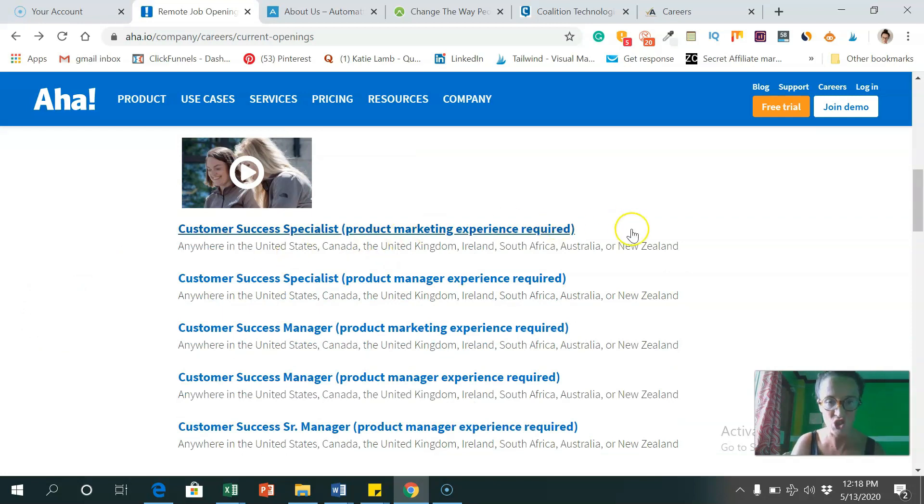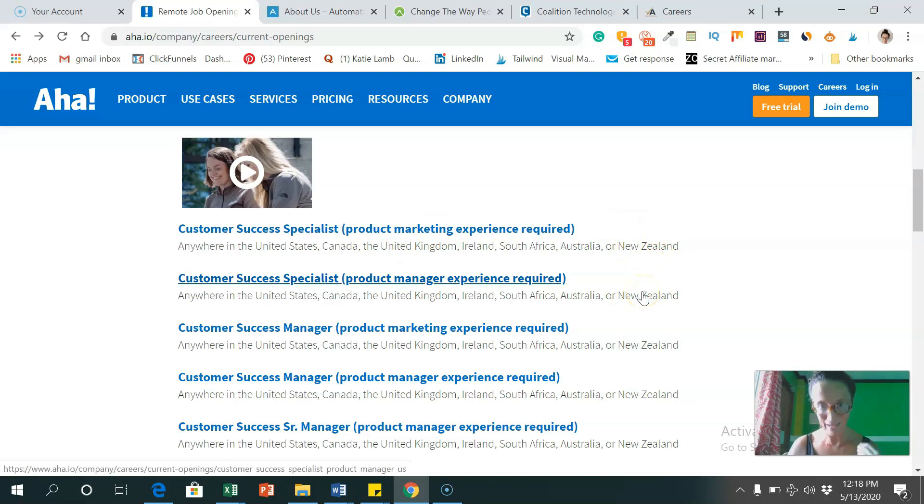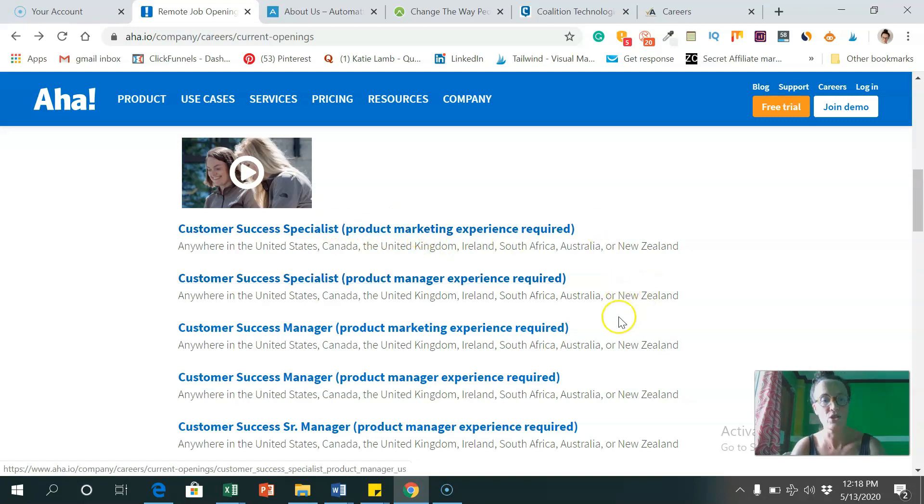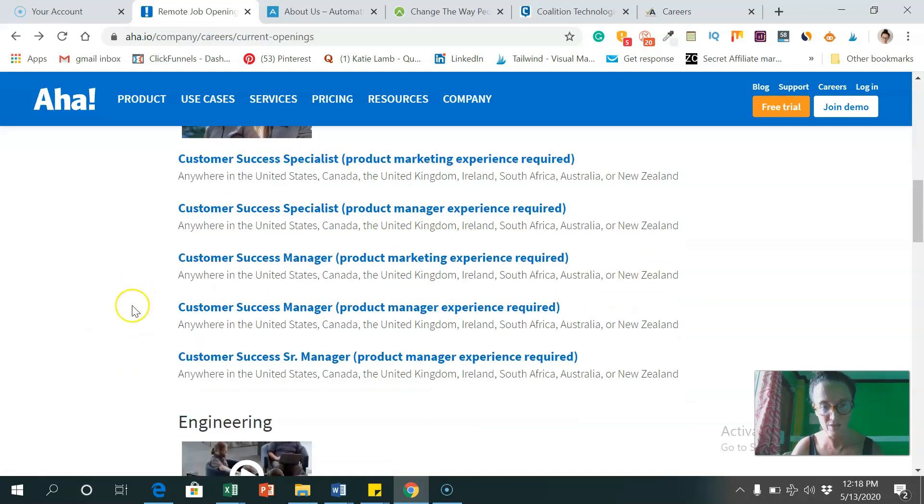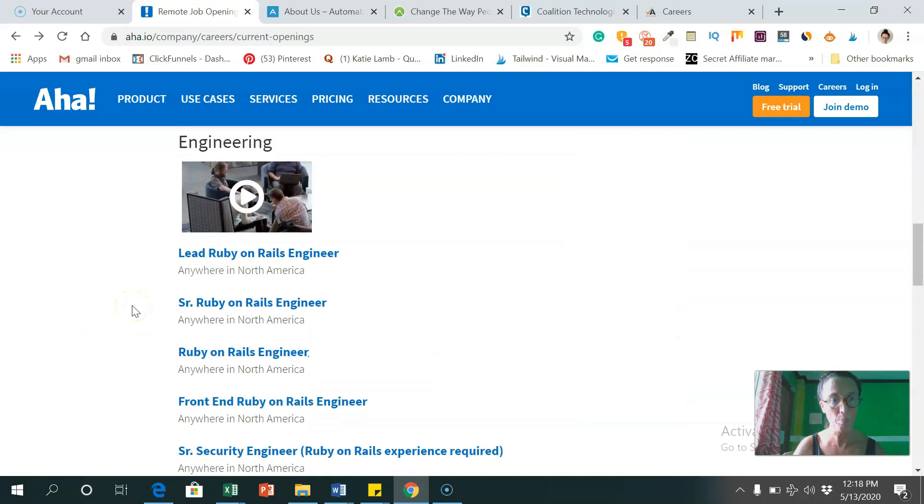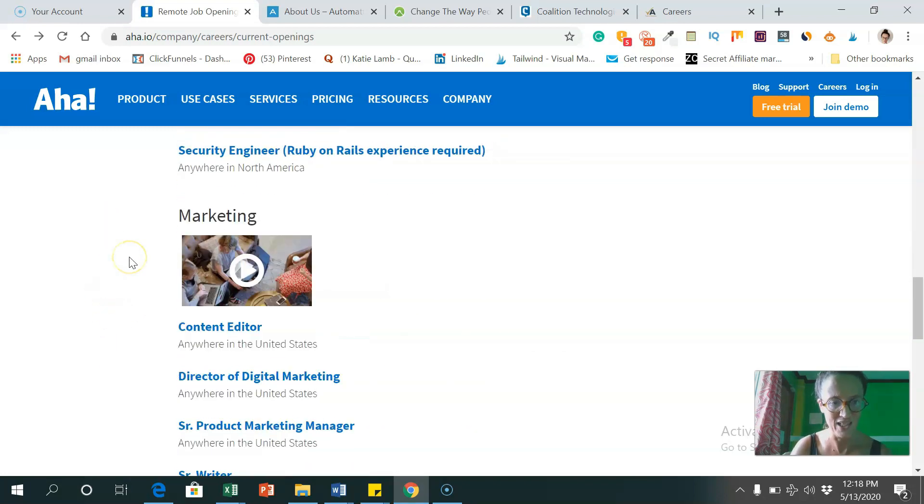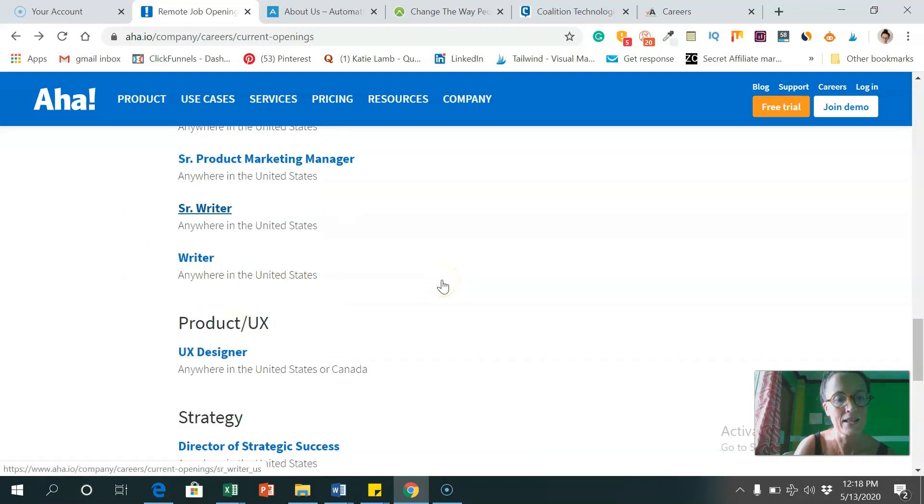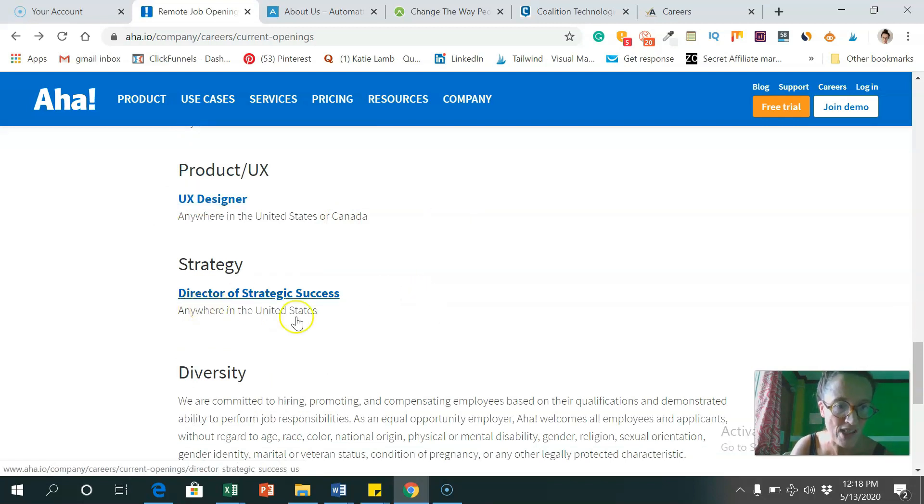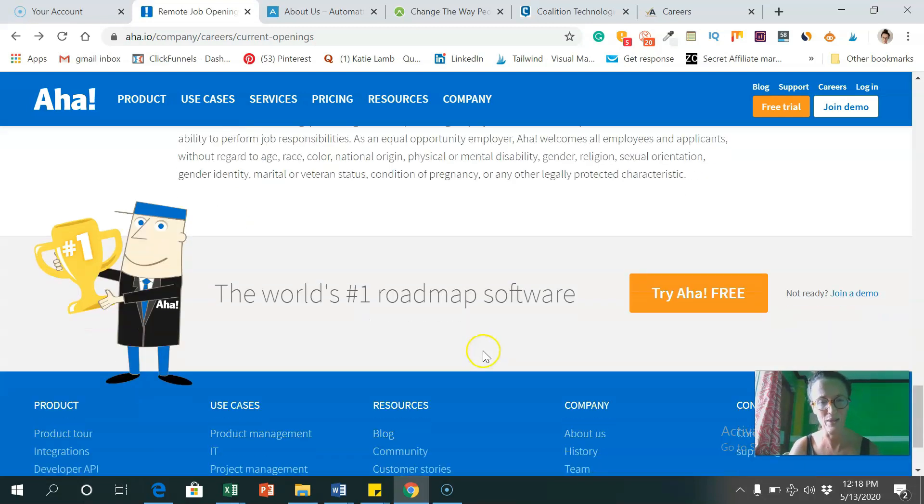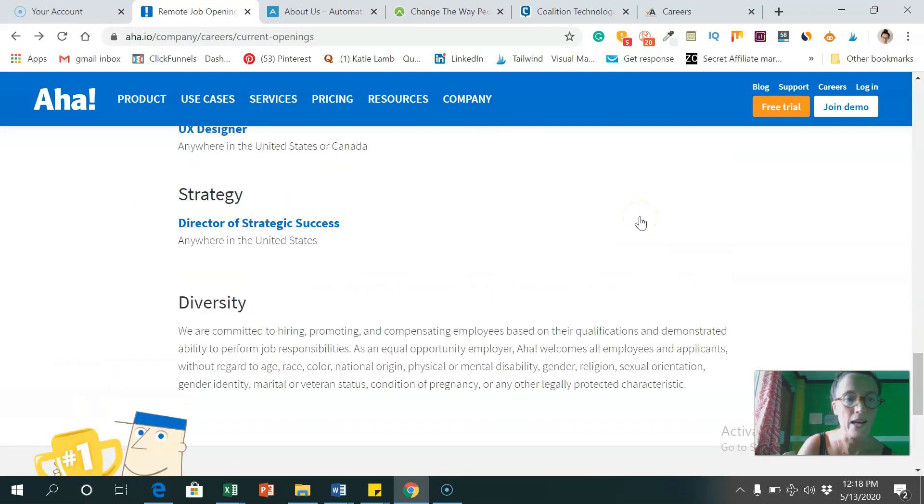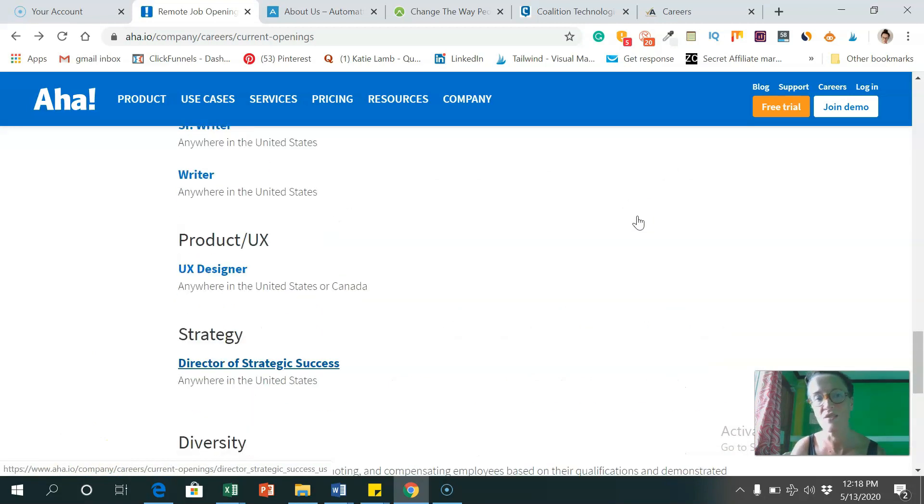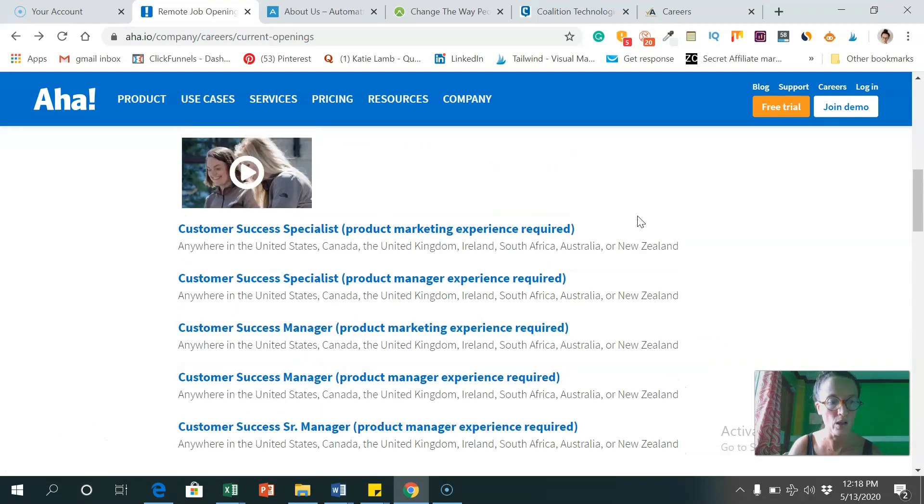And these are some of the positions that are available. So customer success specialist, product manager experience required, and the other one was product marketing experience required, and sort of different variations of that job. And they got some different jobs in engineering and marketing content, product UX designer and strategy director of strategic success. So it's a great company. And yeah, you can apply for any of those positions from all over the world.